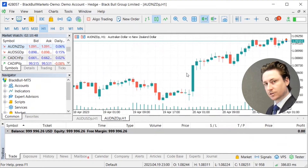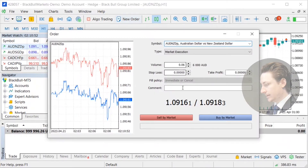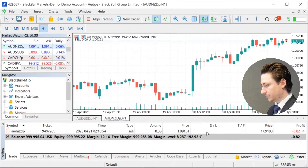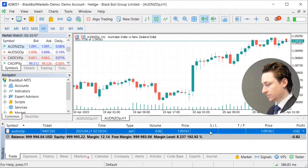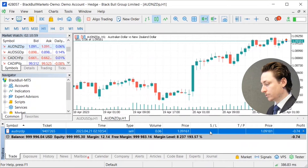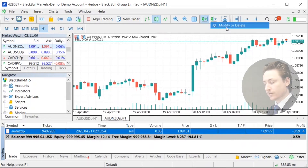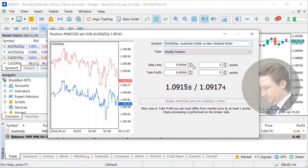To set a stop loss or a take profit after an order has already been entered, we can either double click in the trade window on the order that we want to modify, or we can right click and select modify or delete. This will bring up a position window.